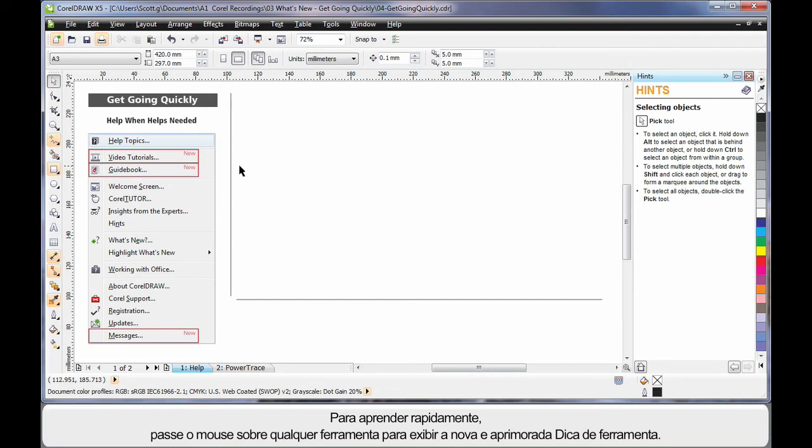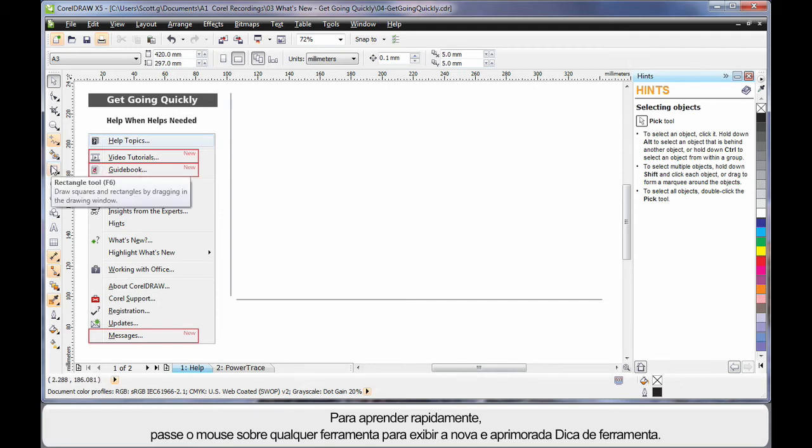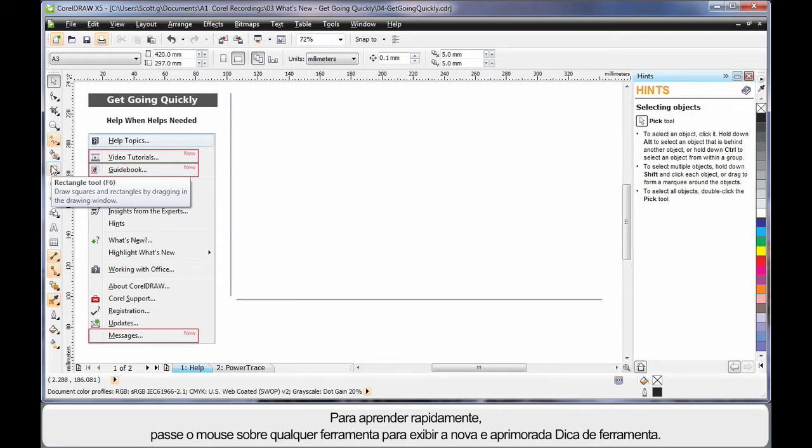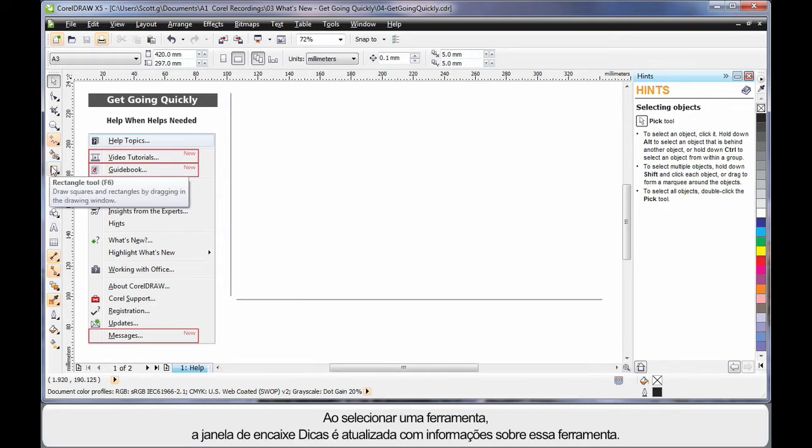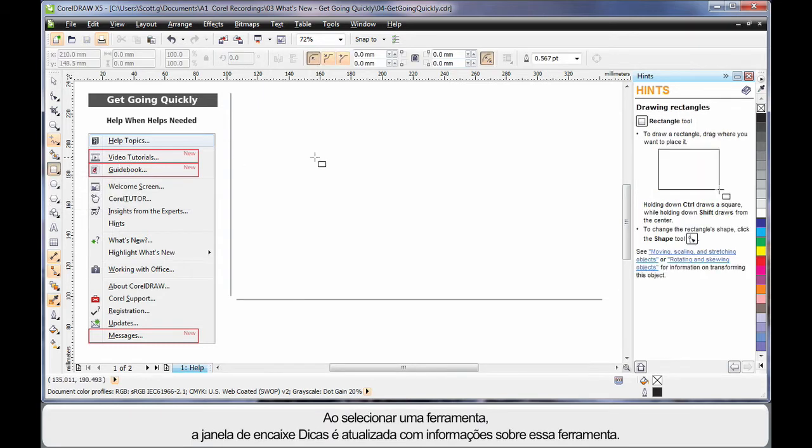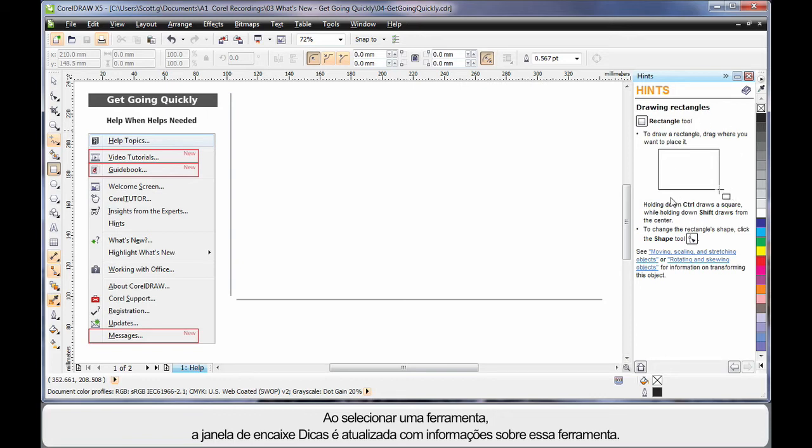And now to help you learn quickly, hover your mouse over any tool to display the new and improved tooltip. And when you select a tool, the hints docker will automatically update with information on how to use that tool. And then for more help, come up to the help menu.